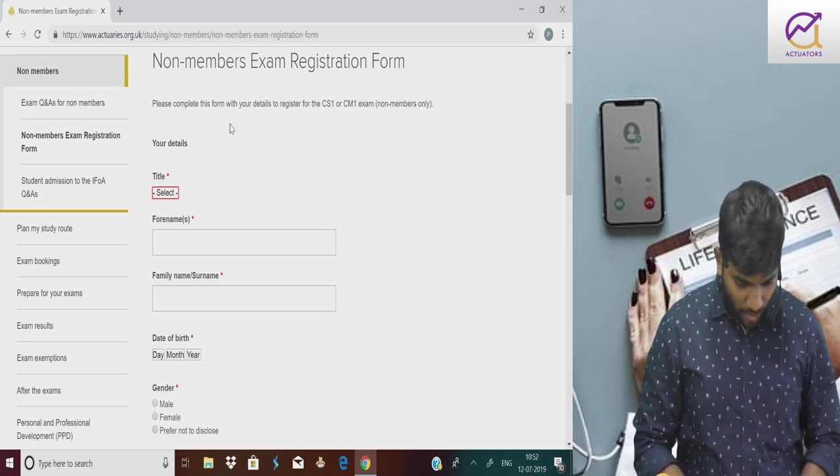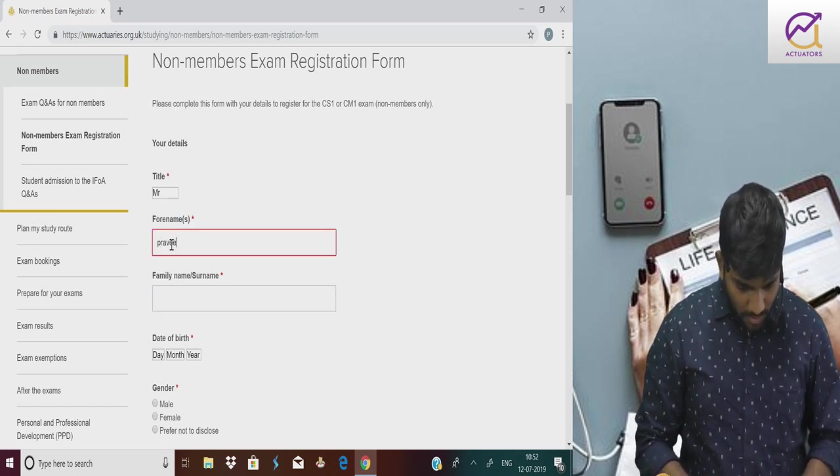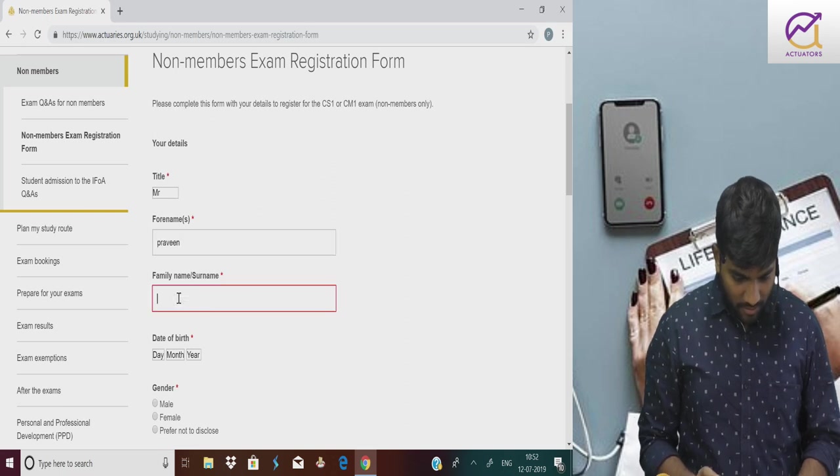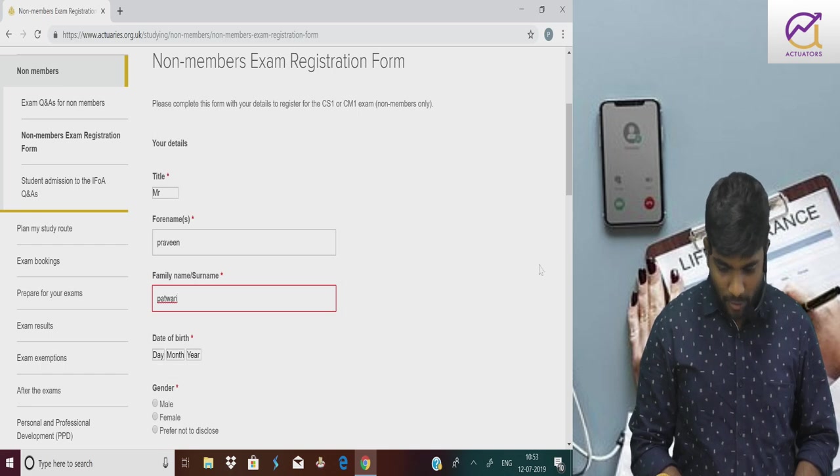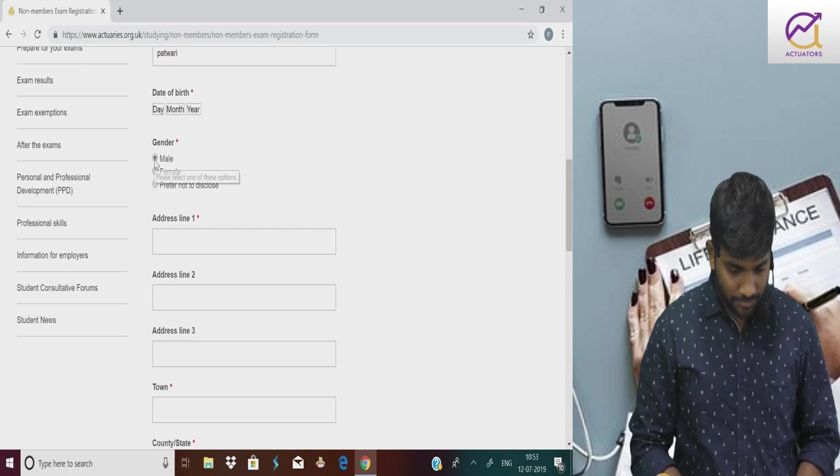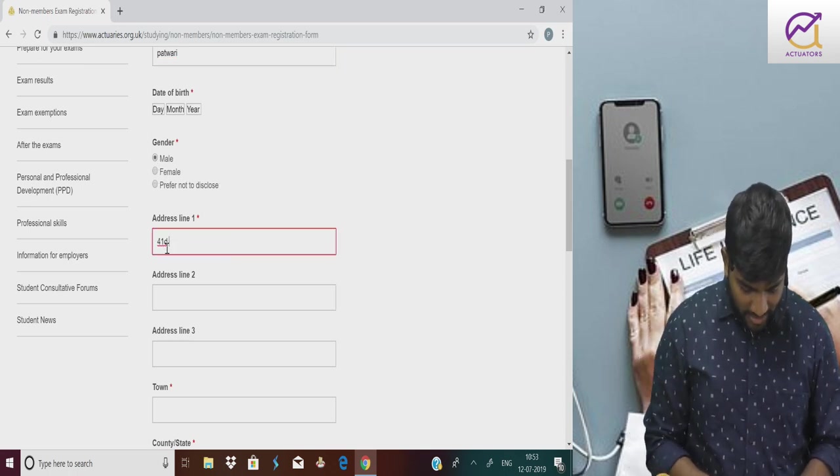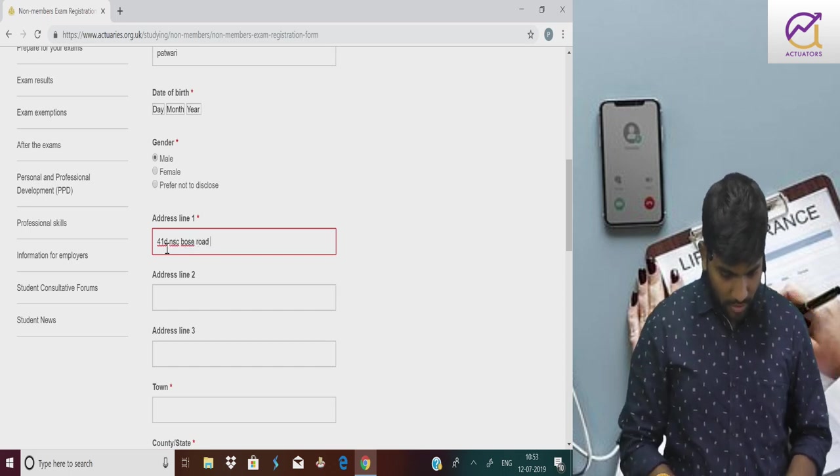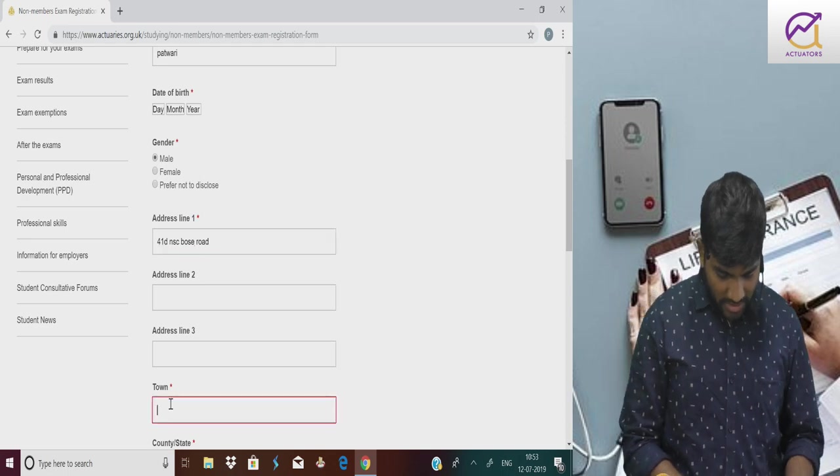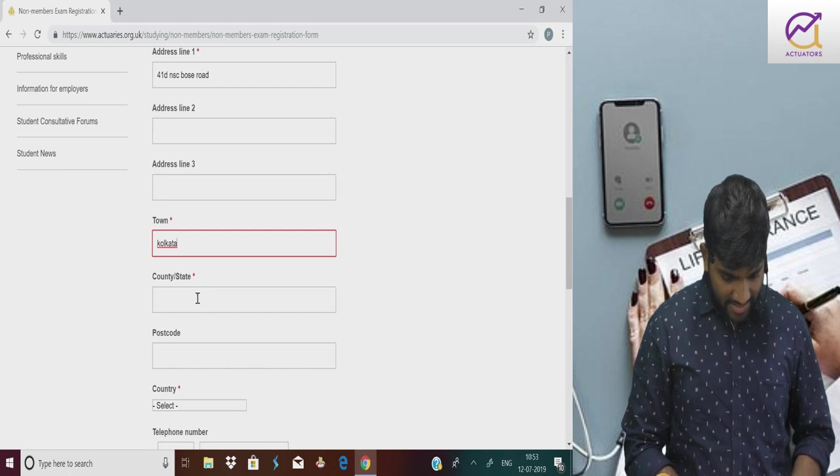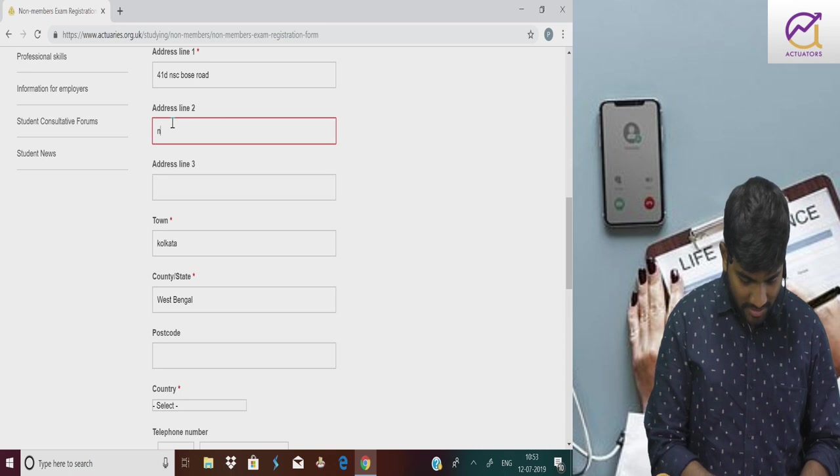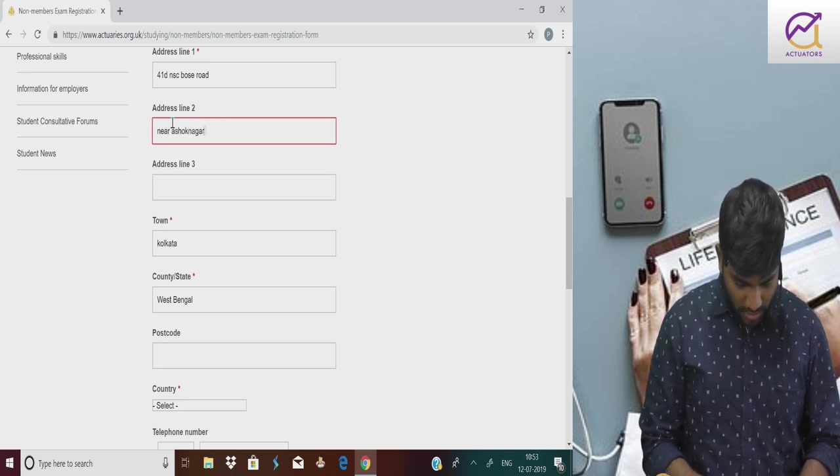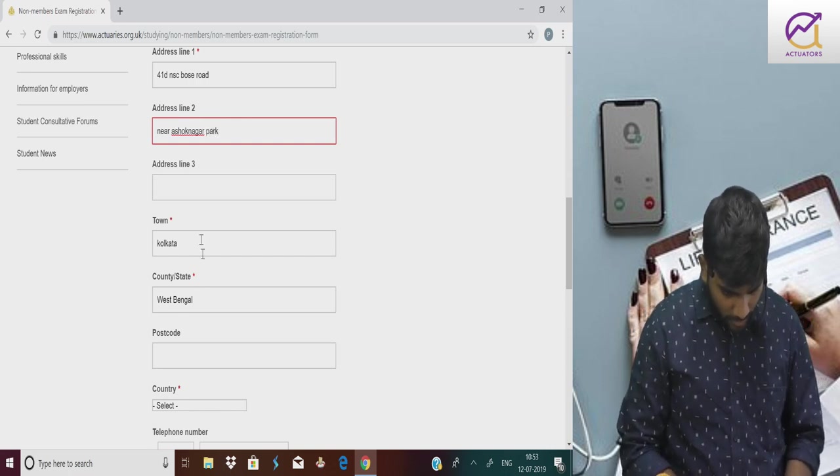You need to fill this form. Title, like my name is Mr. First name is Praveen. Family name, surname is Patwari. Date of birth, you will be able to fill. Gender is male. Address is 41D NSC Bose Road. Town is Kolkata. State is West Bengal, near Ashok Nagar Park.